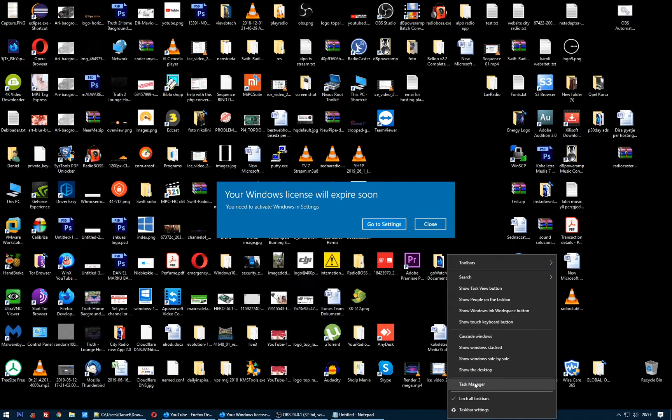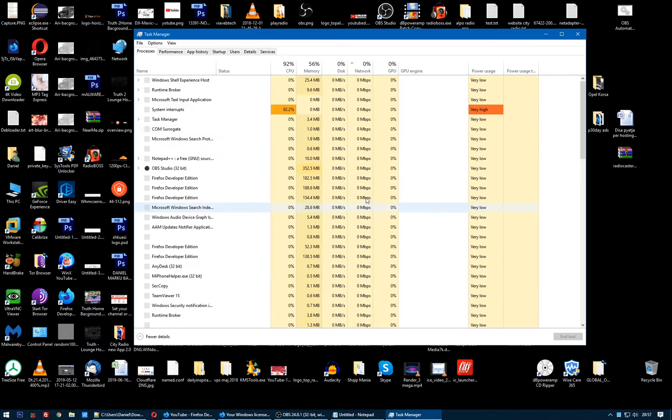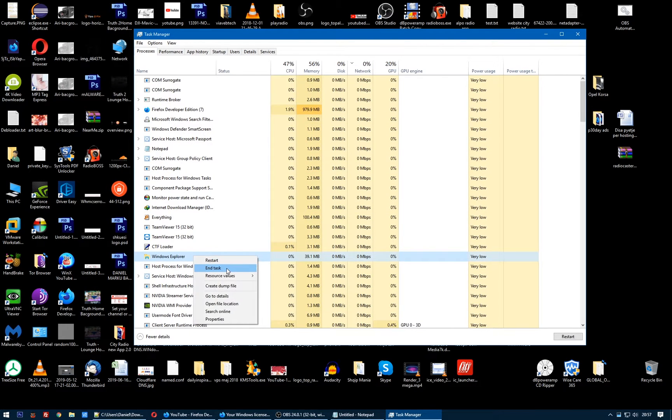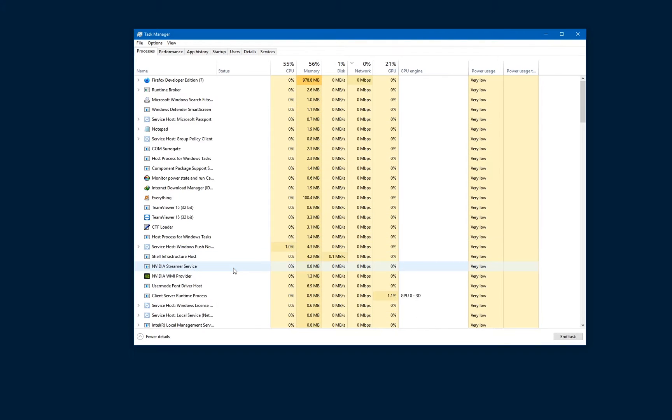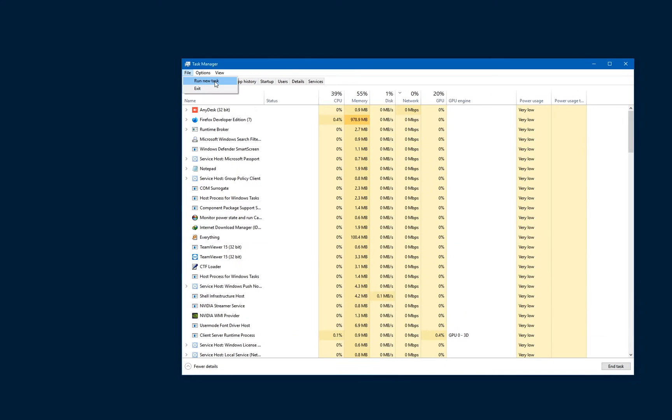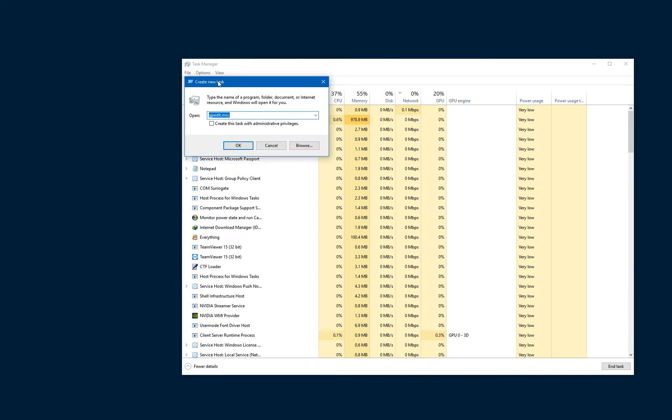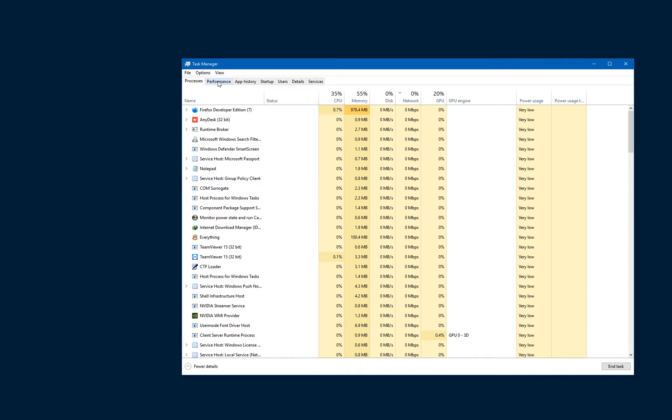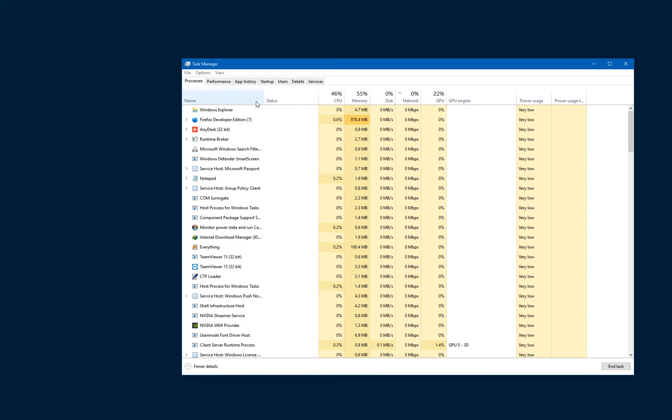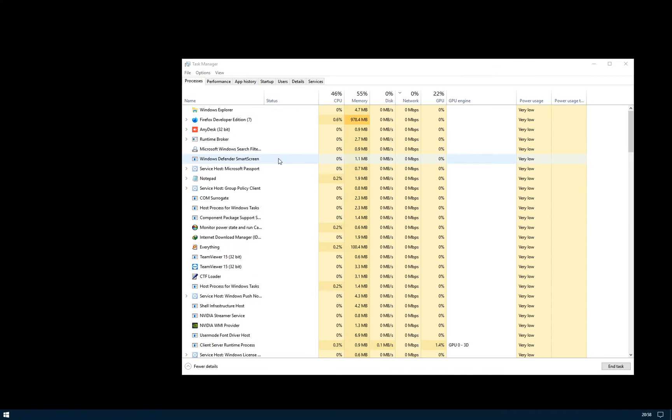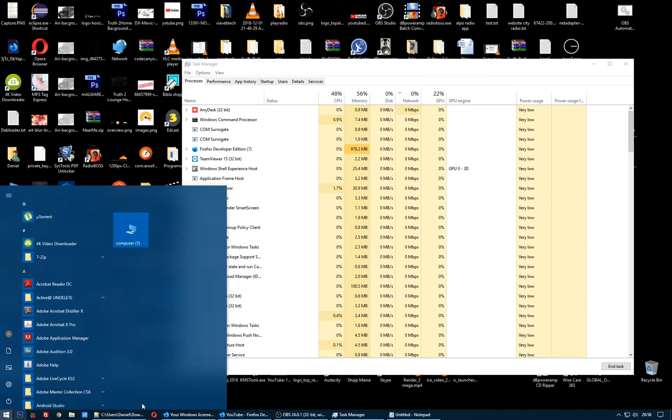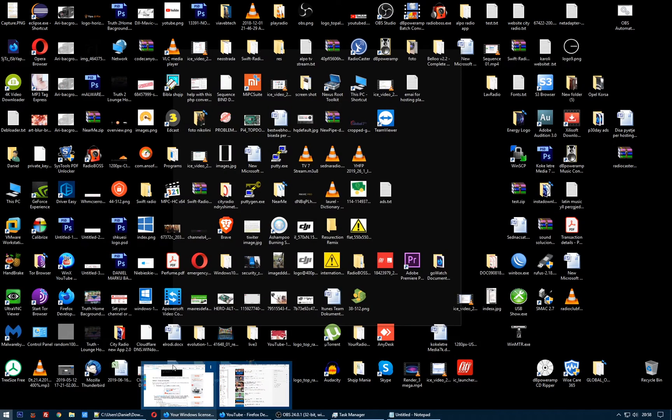First of all, go to Task Manager, find Windows Explorer, click End Task, click on File, Run New Task, type 'explorer', click Enter. So we restart Explorer. Now next, go to Search.